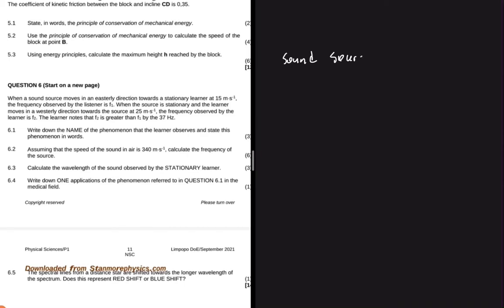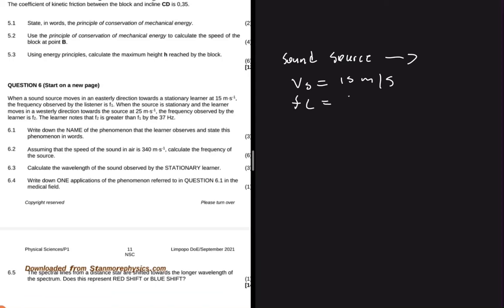So when this sound source — let me just write that down. We have a sound source. When it's moving towards the east, it's moving with a velocity of 15 meters per second towards the learner, the listener. And the frequency observed by the listener is said to be F1.